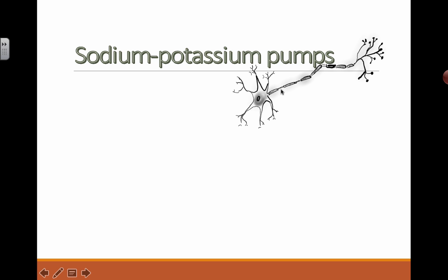To pass information along this axon, just remember this: sodium rushes in, and then potassium rushes out. This pattern continues all the way down — sodium in, potassium out — and that's how the message gets transmitted all the way down to the axon terminals.